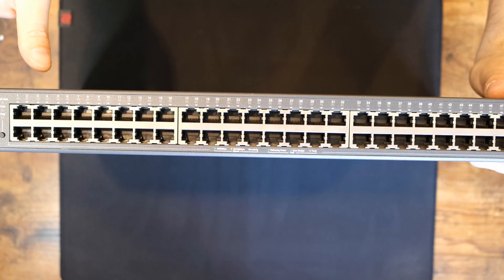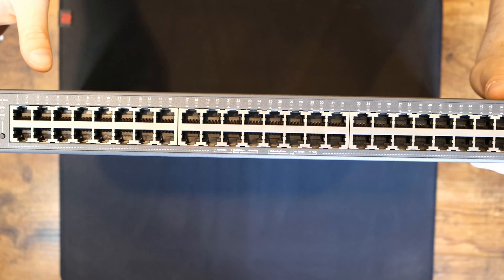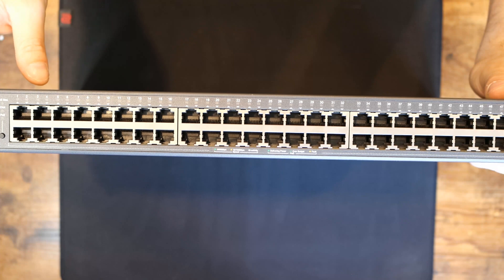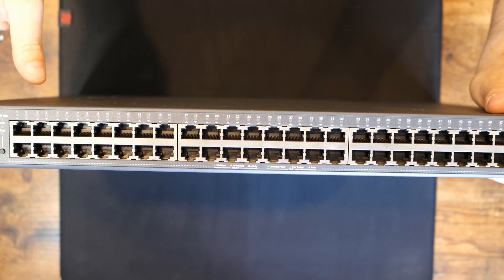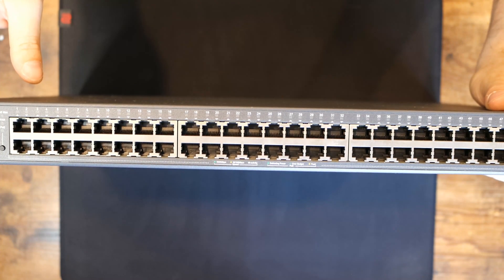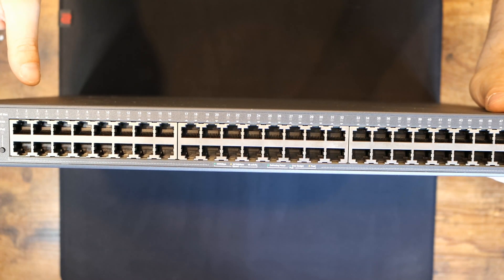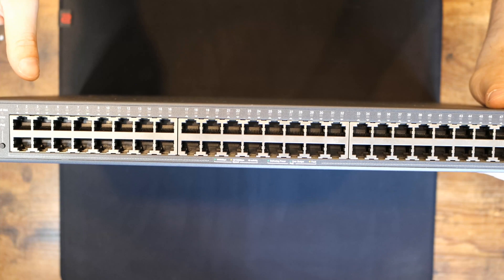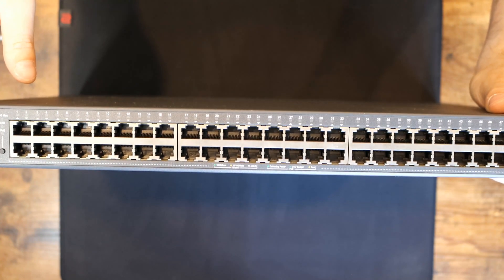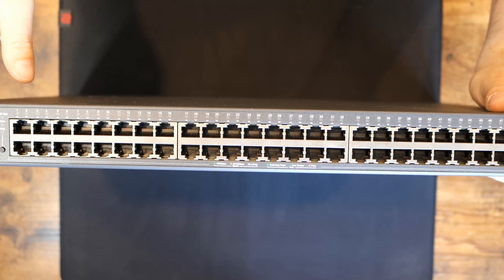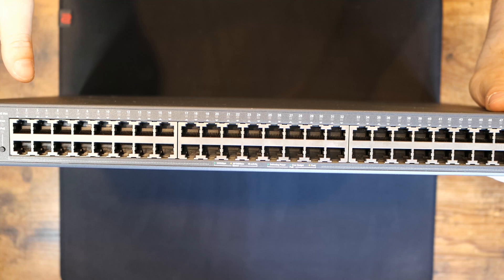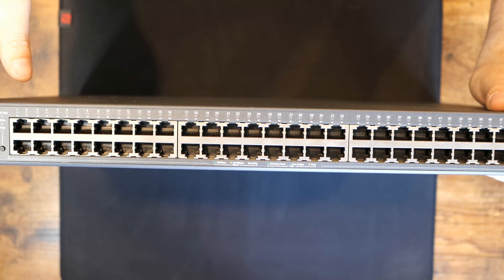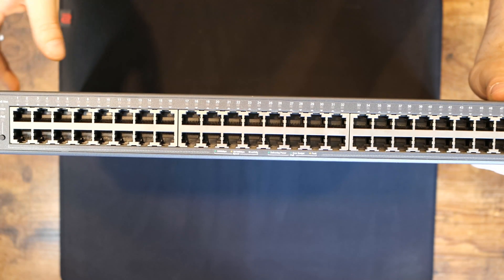The switch could be fully integrated with the Omada SDN and it has centralized management. It supports IP MAC port binding, ACL, port security, denial of service defense, storm control, DHCP snooping, 802.1X, radius authentication, and more.